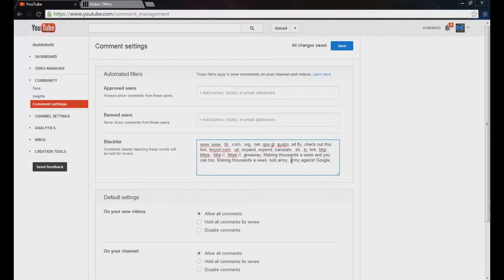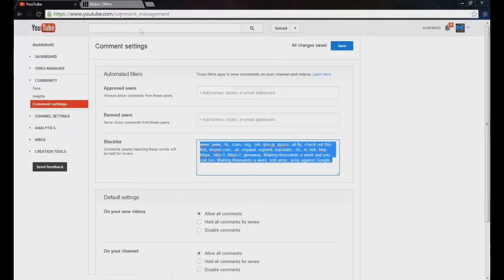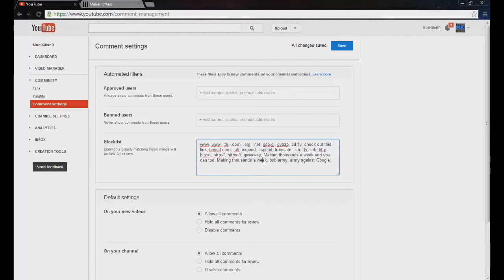I've done this on a couple of my bigger friends' channels, such as OnlyUsingBlade, and it's really had a lot of an impact — I'll show you guys that here in a minute. But for the time being guys, just go ahead and open up the description in this video. You guys can see it at the bottom. Just copy and paste this, put it in your YouTube comment management system on the blacklist, and it should solve a majority of your spam comments.